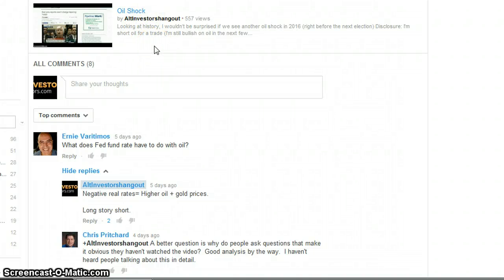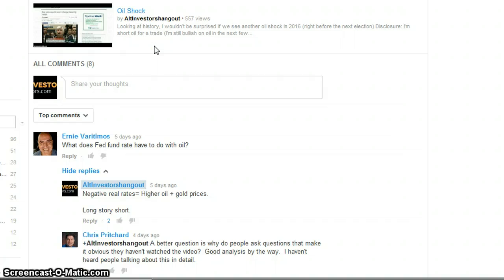Last week I did a video on oil and I stated that I believe there's going to be an oil shock like we saw in 2007-2008. I need to disclose that I am short oil right now for a trade. I did get in a bit too early because of the cold weather - I think I should have waited a buck or two more. I shorted around $100.1 or somewhere around there.